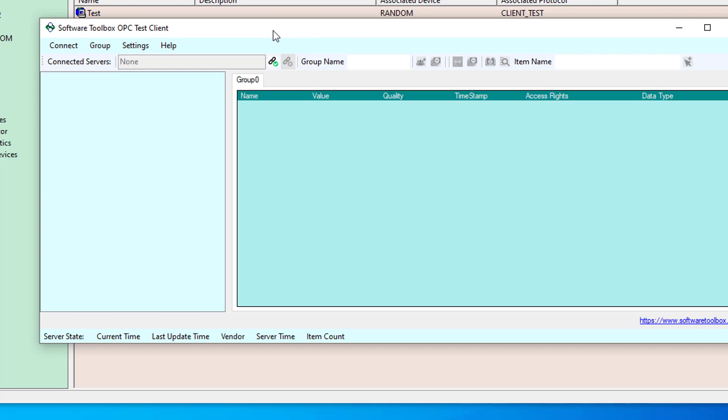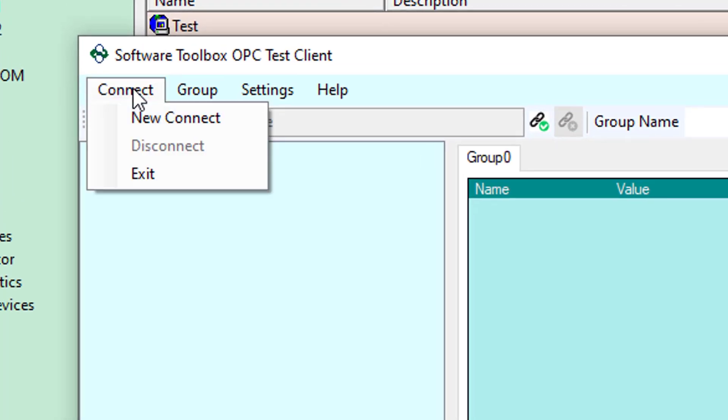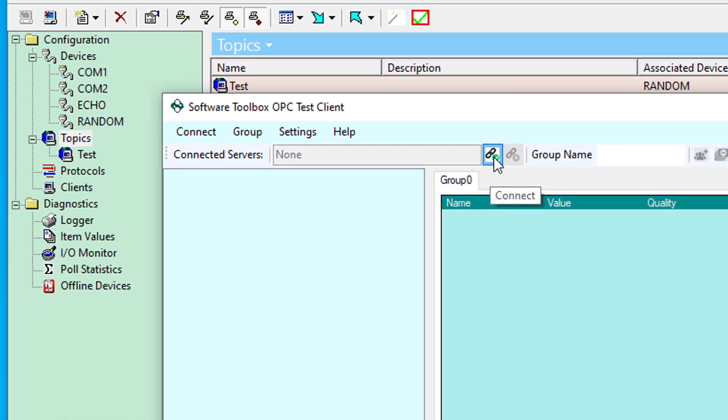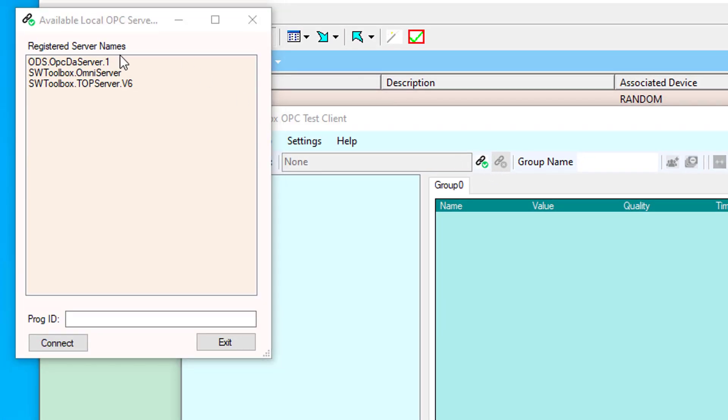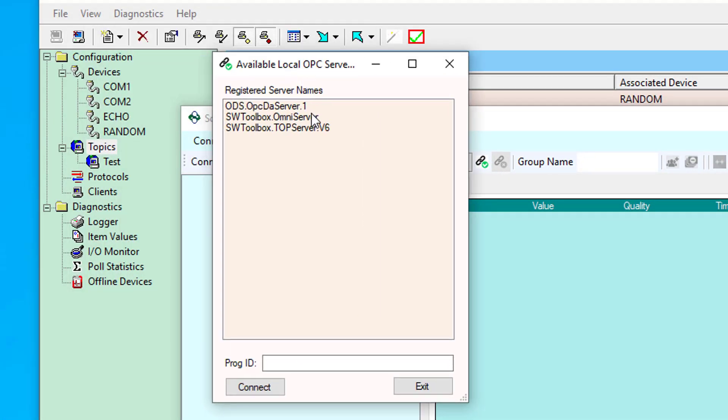And another nice feature, I'll just go ahead and connect here and go to the connect menu, select new connect, or you can also just click the connect button in the toolbar. And it will bring up a list of available local OPC servers. And you'll see my OmniServer is in the list.